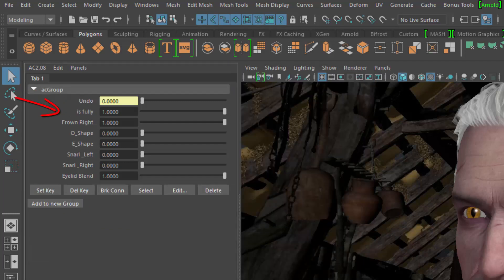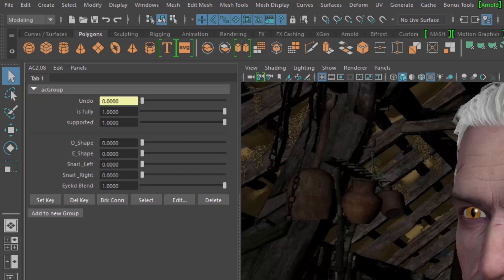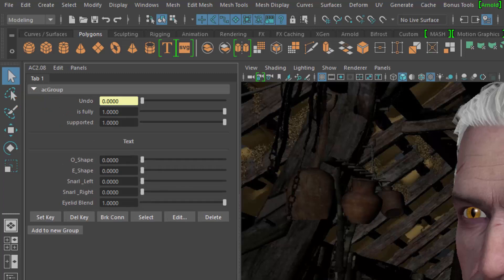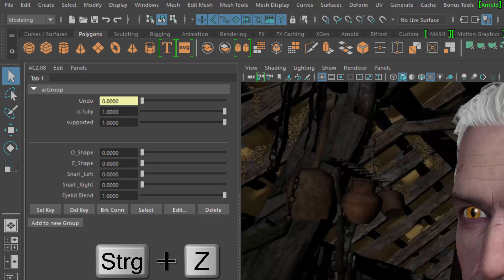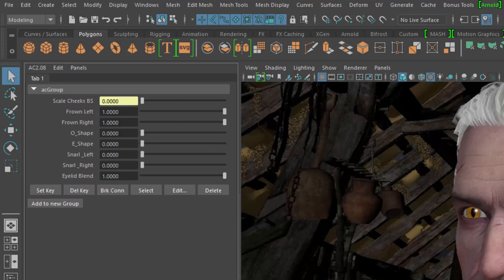Undo is fully supported in Attribute Collection so that you can undo and redo all changes to your custom UI.